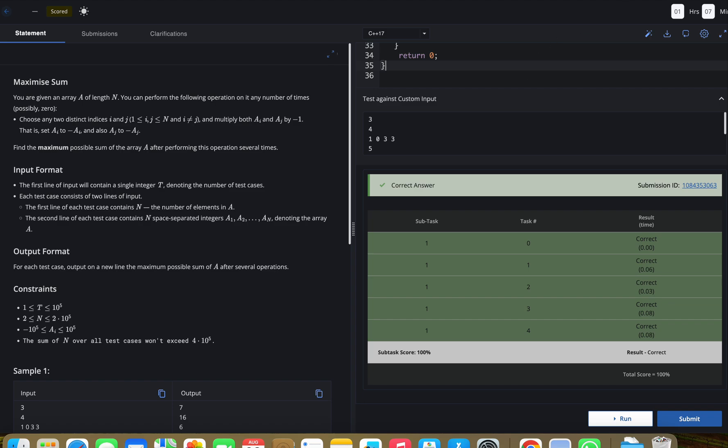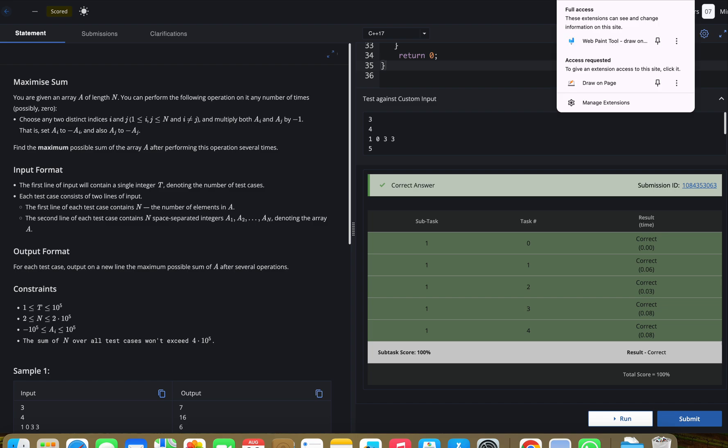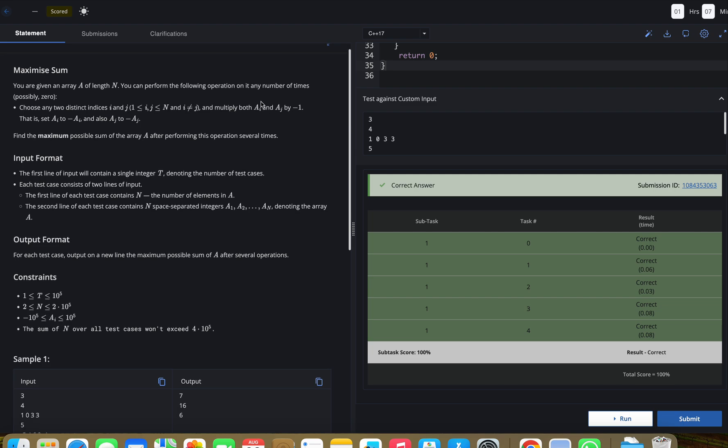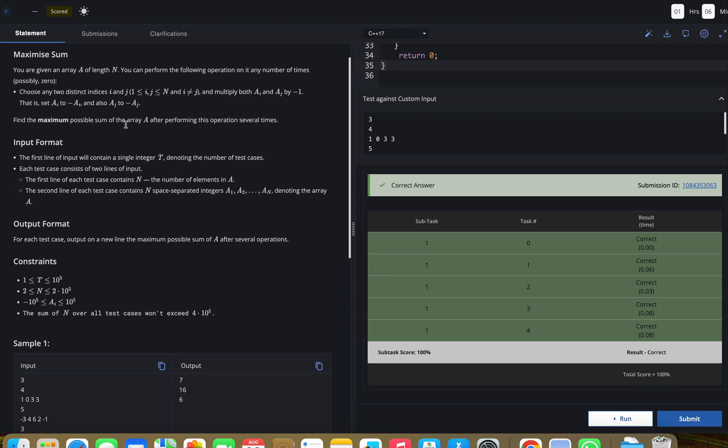Hello, welcome back to our YouTube channel. Today we are going to see the CodeChef problem: Maximize Sum. In this problem, we are given an array A of length N, and we can perform the following operation on it any number of times. We need to choose any two distinct indices i and j, and multiply both A[i] and A[j] by -1. That is, set A[i] equal to -A[i] and also A[j] equal to -A[j].